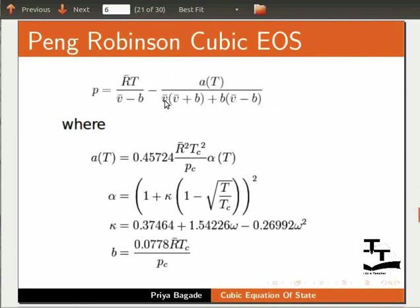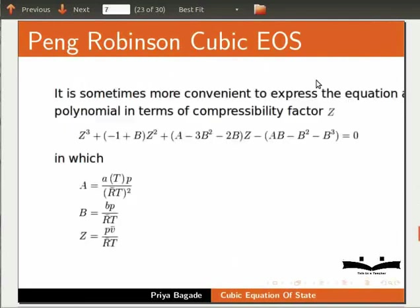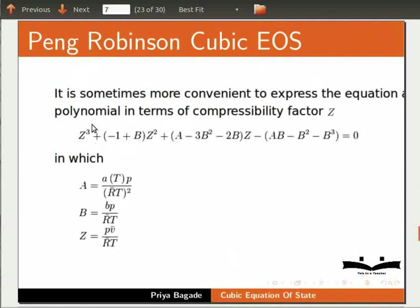It is sometimes more convenient to express the equation as a polynomial in terms of compressibility factor Z. These are the equations which we will be using in our model to compute the value of Z.